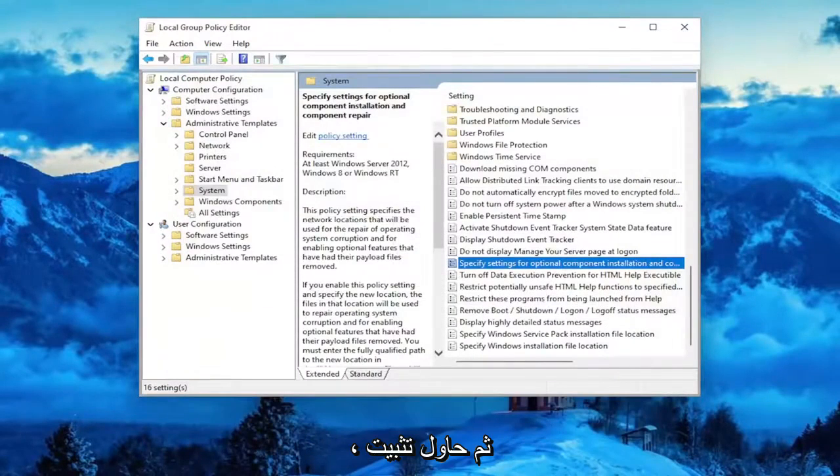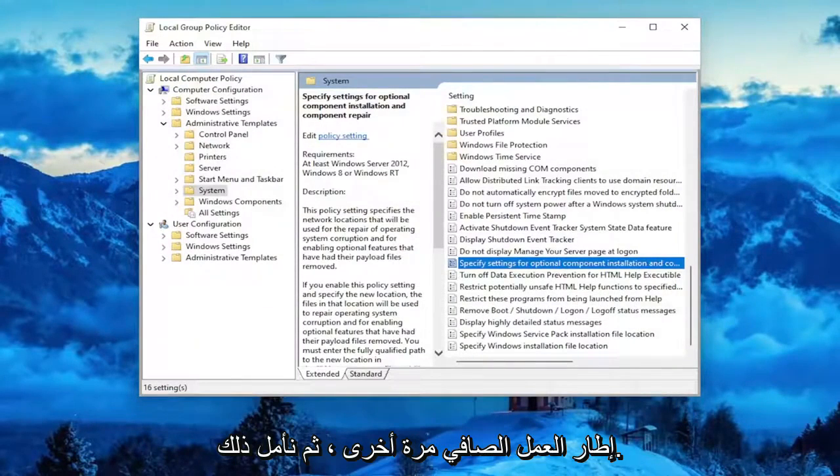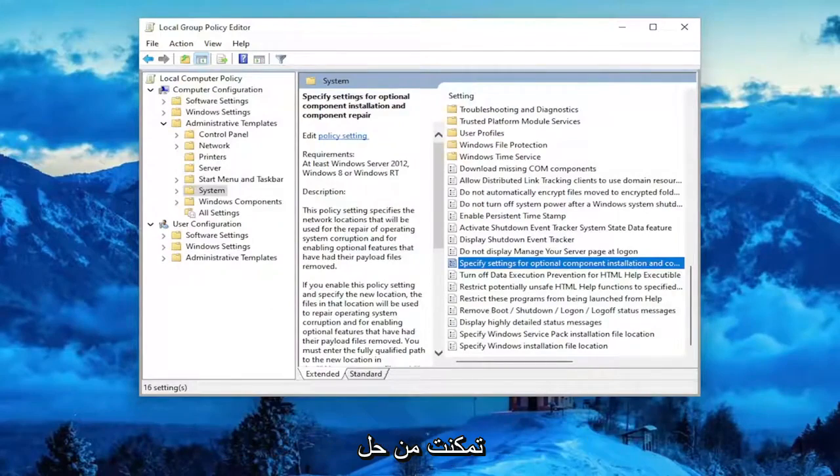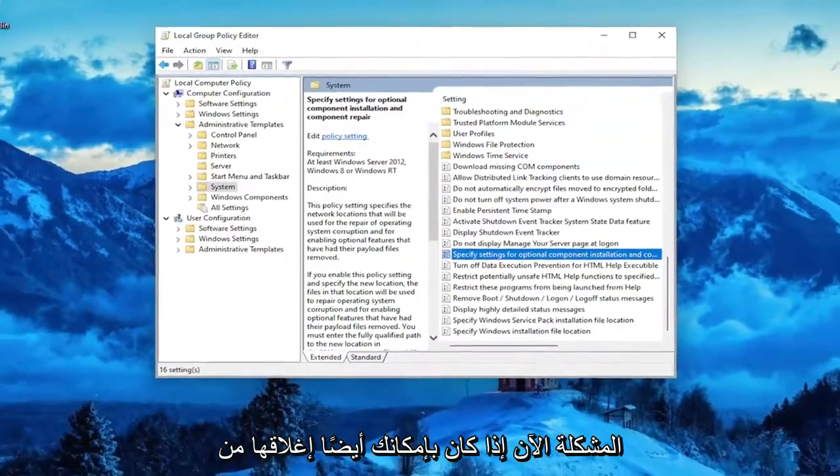And then once you're done with that, go ahead and select Apply and OK. Then attempt to install the .NET Framework again, and hopefully that should have been able to resolve the problem.